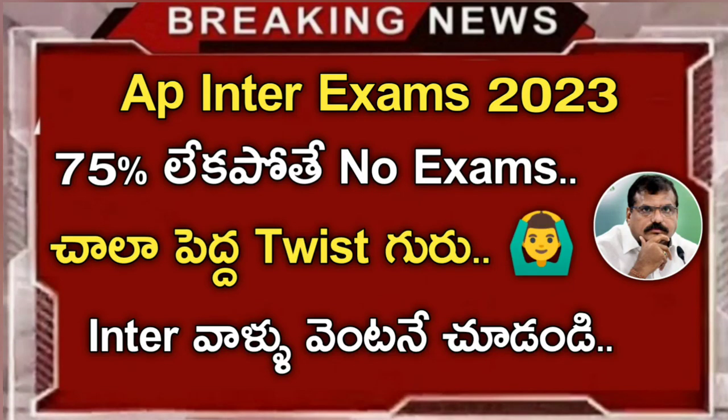Hey friends, welcome back to our channel. So friends, we have 75% attendance at AP Inter exams.